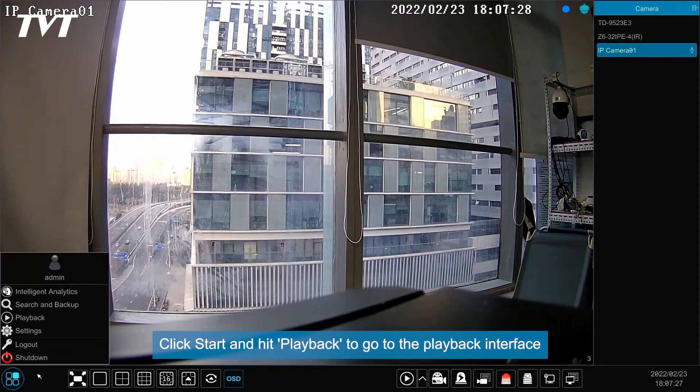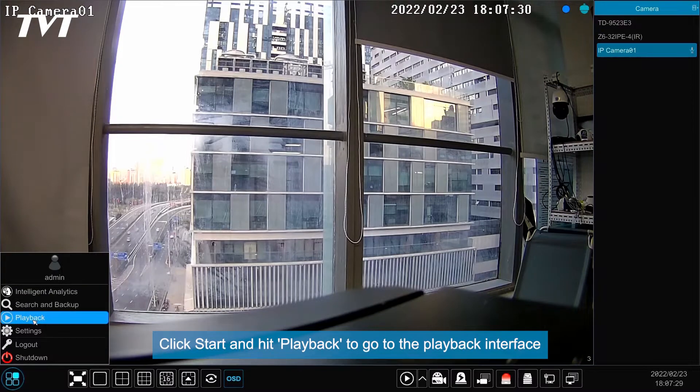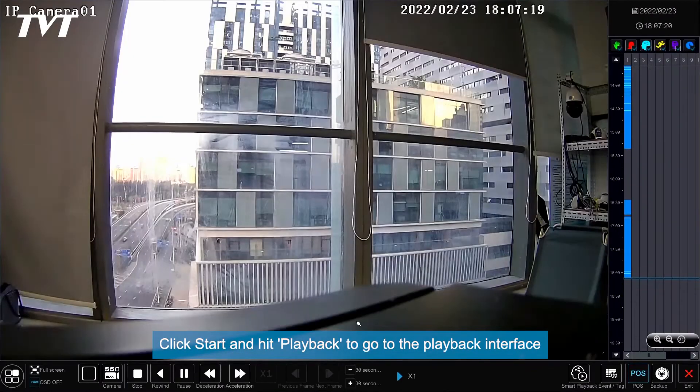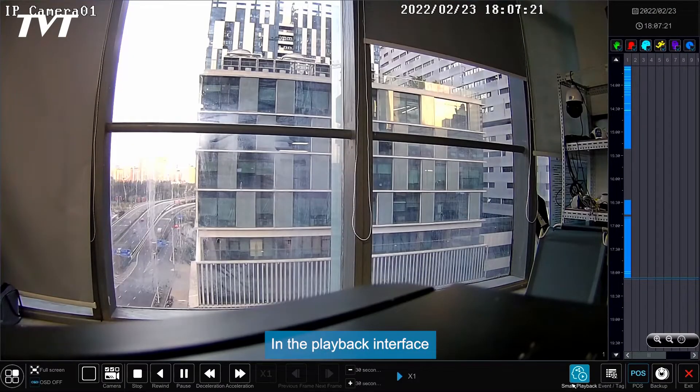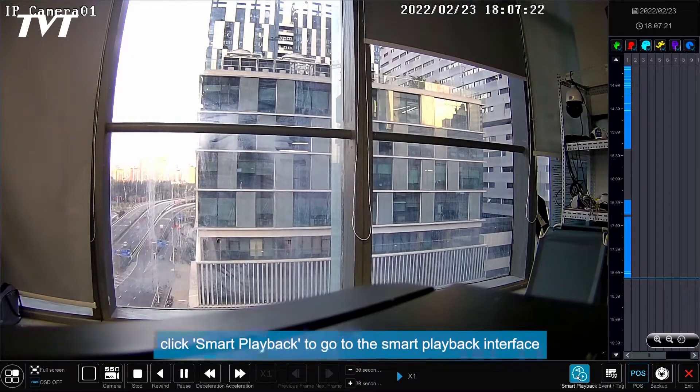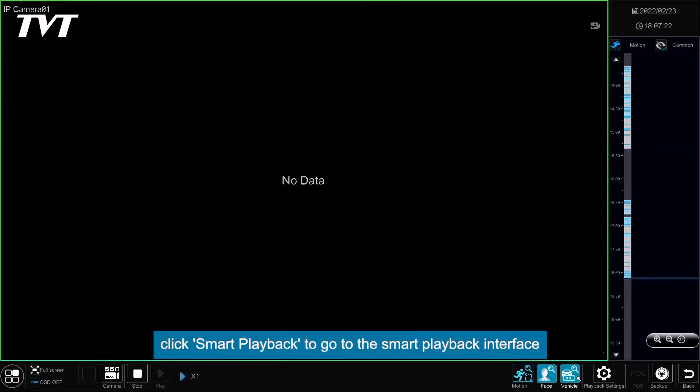Click Start and hit Playback to go to the playback interface. In the playback interface, click Smart Playback to go to the Smart Playback interface.